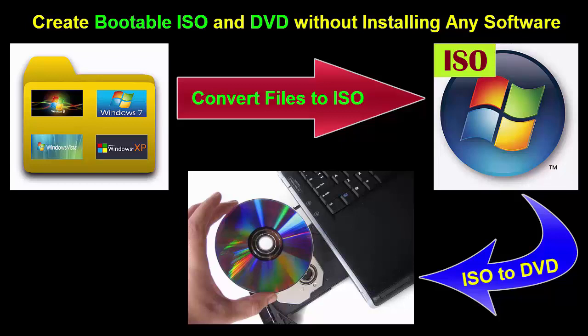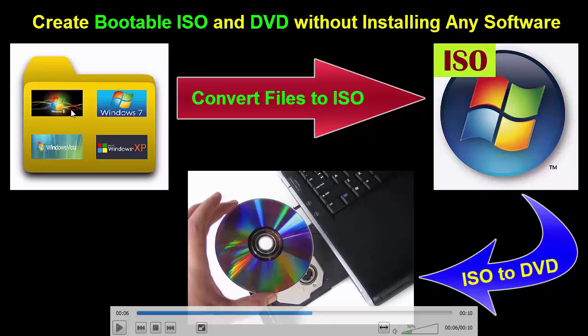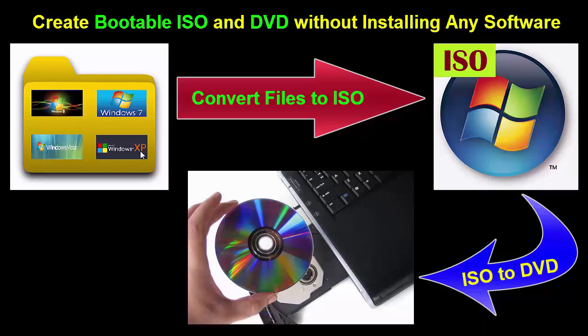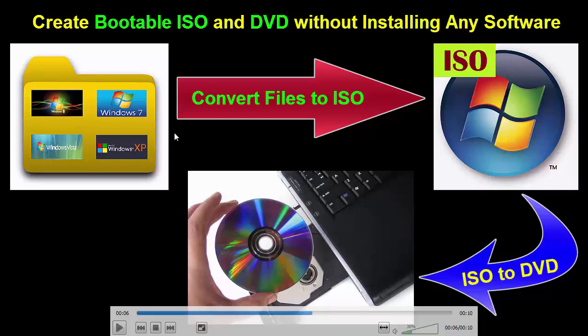Today I will show you how to create bootable ISO and DVD without installing any software. It is Windows 8 operating system file, Windows 7 operating system file, Windows Vista operating system file, Windows XP operating system file. All these files can be converted to ISO and afterwards it can be written on DVD using a software.